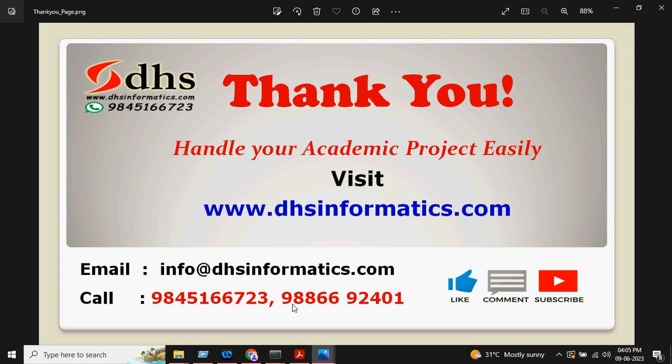For more details, you can contact us on WhatsApp or you can mail us. If you like this video, please like, comment, and subscribe. Thank you.